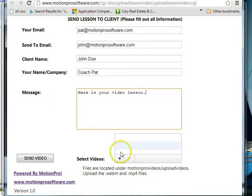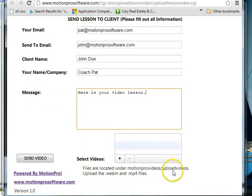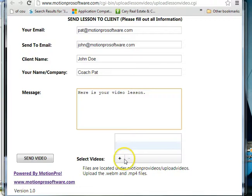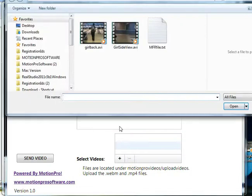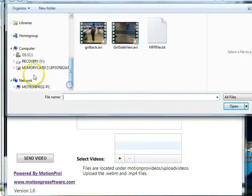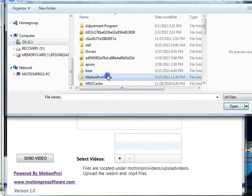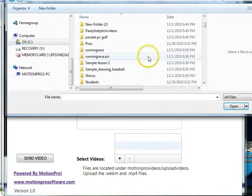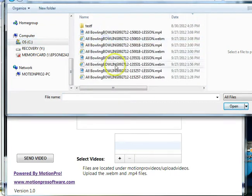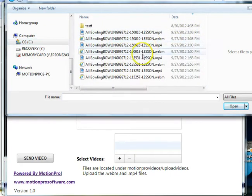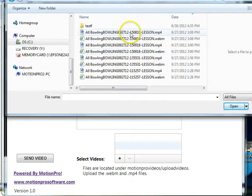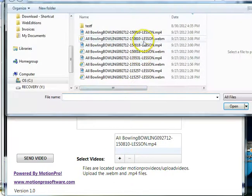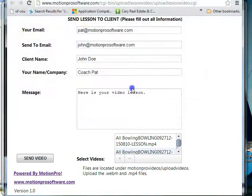Now just down here, once again to remind you that you're looking in upload videos, upload videos in the MotionPro videos, and you're looking for dot webm and dot mp4 files. So we go here, go to my C drive, upload videos, and here's the current ones: mpeg4 first and then the webm second. Hit send video.